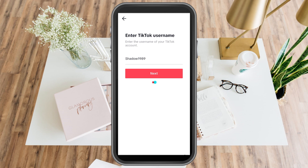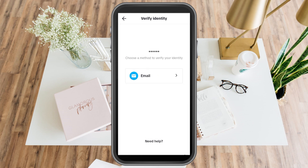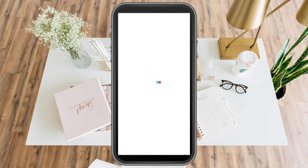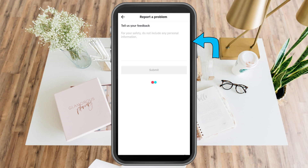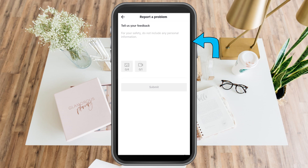What you're going to do is simply skip this part, because you know you have no access to your email address. Go down and click 'Need Help.' Under Need Help, you will see 'Report a Problem.'